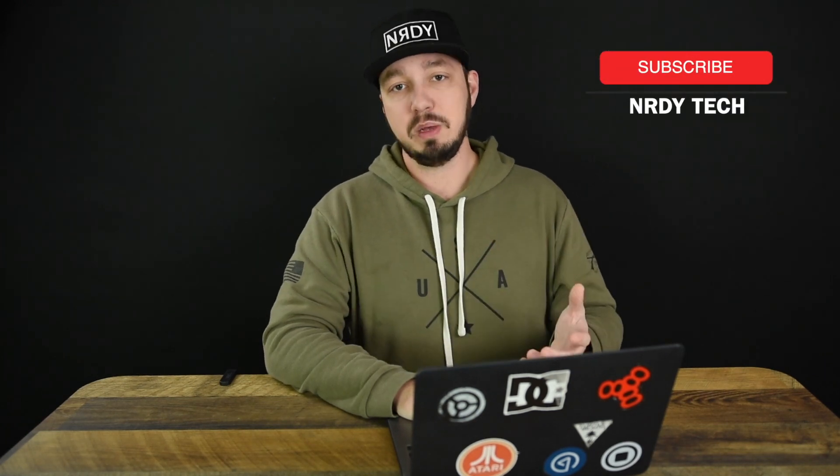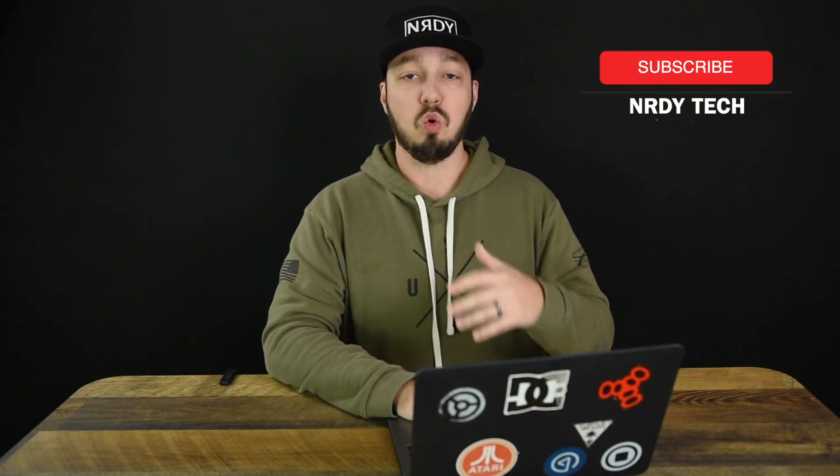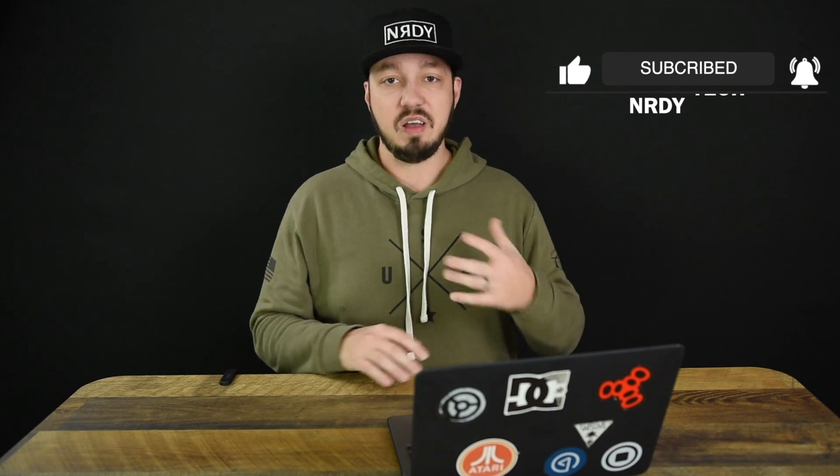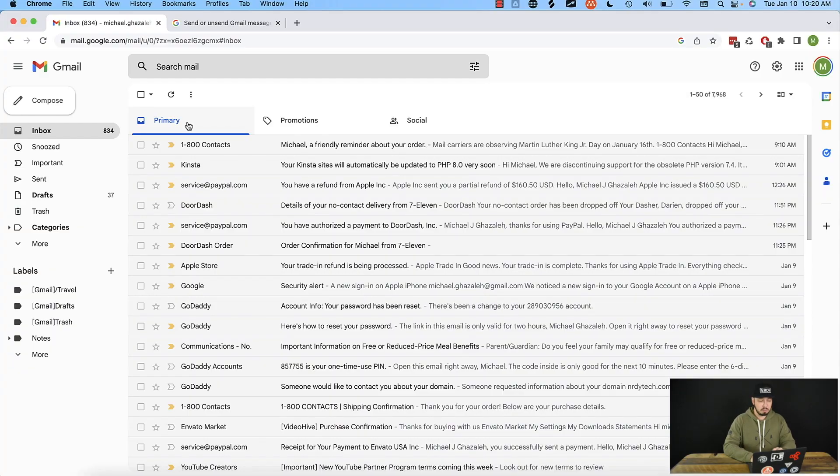Now for all of these, you are going to want to log into the web based email. So you'll want to go to gmail.com or mail.google.com and sign into your Gmail that way first. All right, so let's jump right into it.